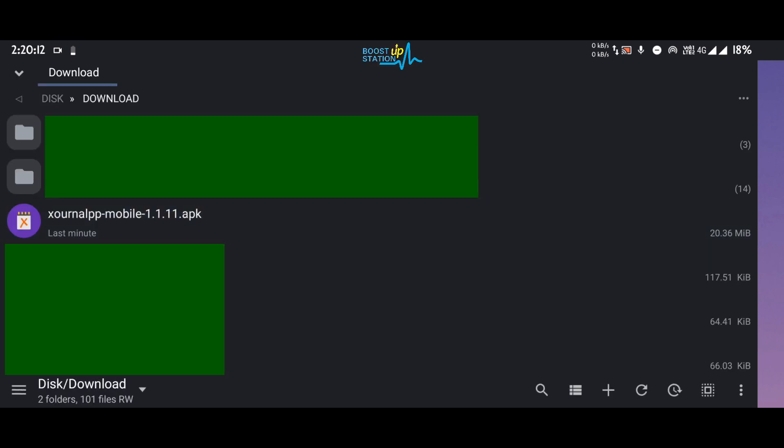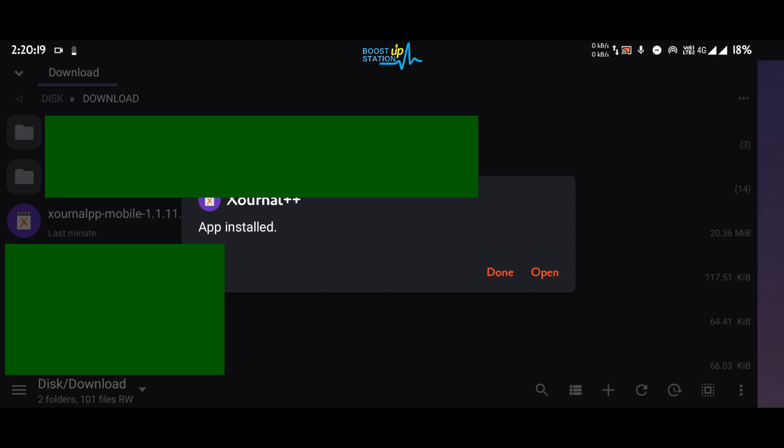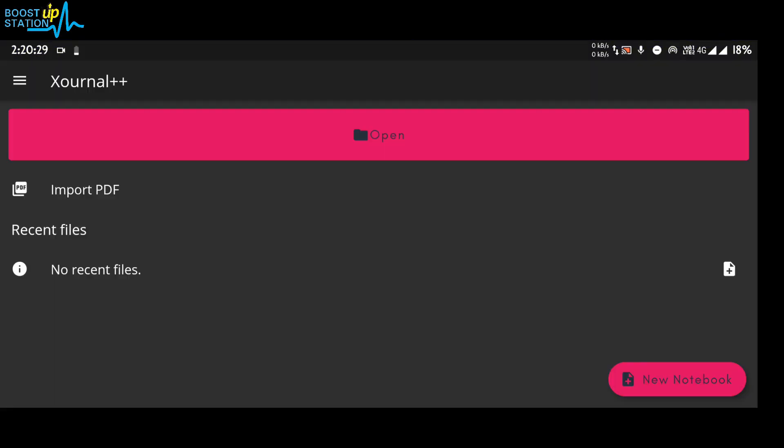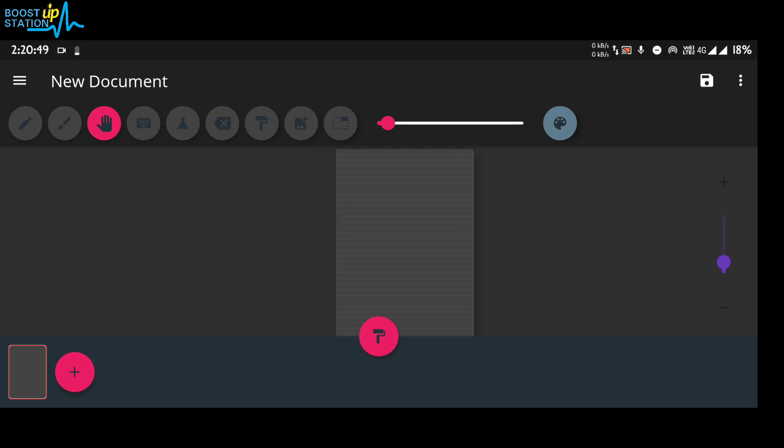Here you have the downloaded file. Click on it and install. Now open it up. You can either import any PDF or create a new notebook. Let us choose the new notebook here.